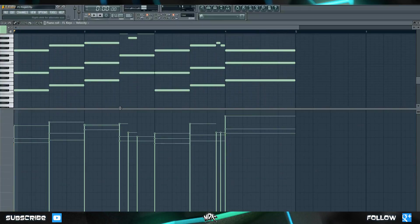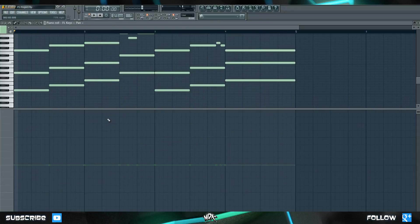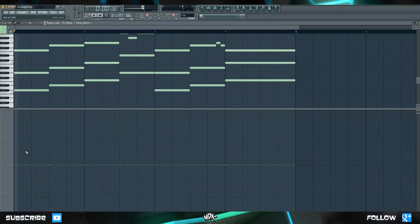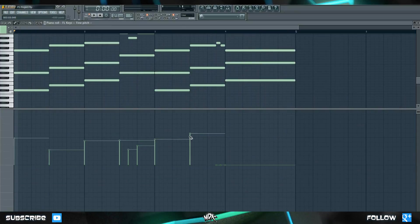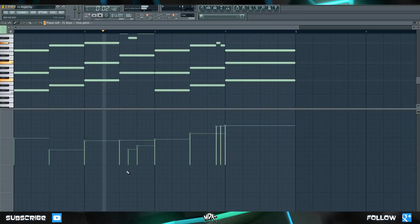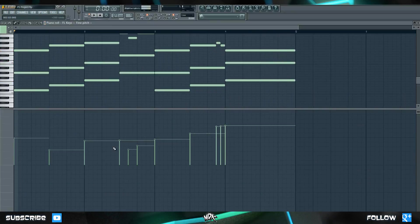Just like the step sequencer, this isn't limited to just velocity. If you go up here, where it says velocity, and click it, you can change it to a whole bunch of different options, such as our pan, or the note fine pitch. So if we mess around with this, it'll sound absolutely terrible, but you can mess around with the pitch and maybe do some cool stuff in there.